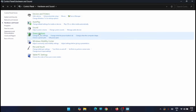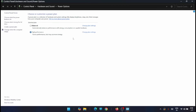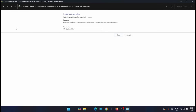You will see the Power Options here — just click on Power Options. Now you can see there are two options: Balanced and High Performance. If you don't have a High Performance power plan, you can create one by clicking on Create a Power Plan.